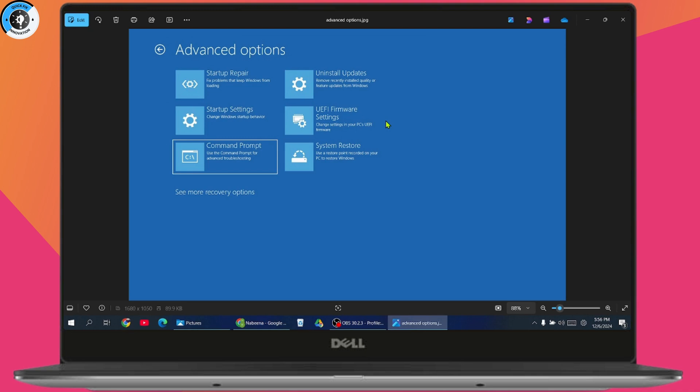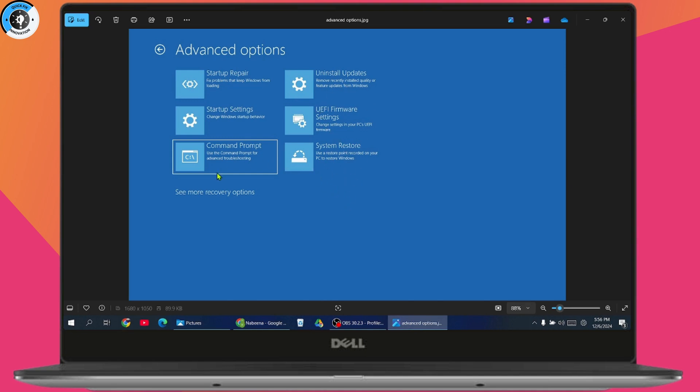Here you just need to go with the troubleshoot option. Once you go with troubleshoot, you'll have the advanced option. Under advanced options, you'll have startup settings, startup repair, command prompt, uninstall updates, and all of these options. Simply click on startup repair, which is the first option, and see if this fixes the problem.